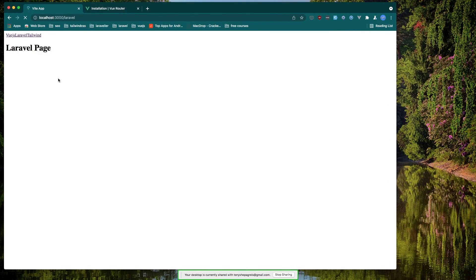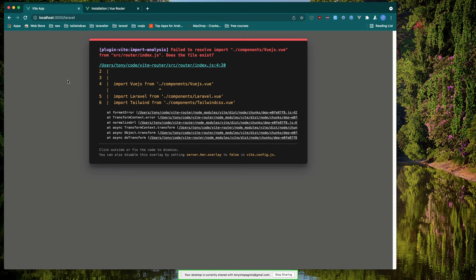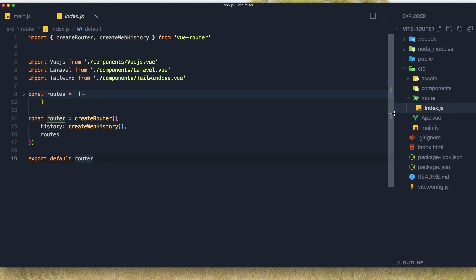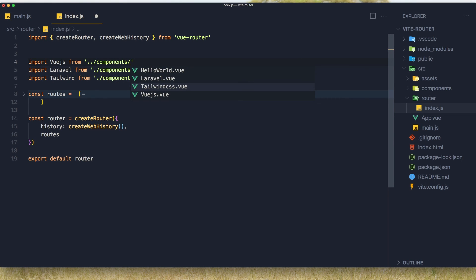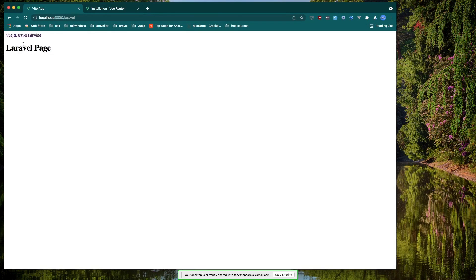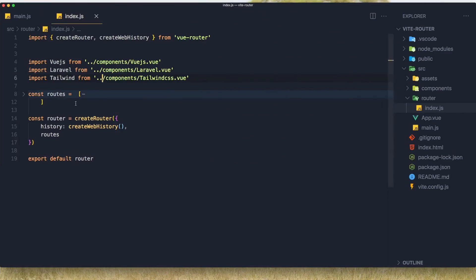Hit save and come here. Now we need to change the import here because we are inside the router folder, so we need to go up two levels to components. We have here vue.js and the same thing for the others - just add another dot-dot and hit save. Yeah, go to laravel - we are in laravel. Go to vue.js, tailwind, and so on. That's it for this video friends, hope you enjoy and see you in the next one.